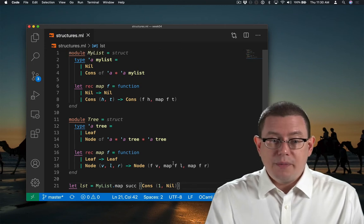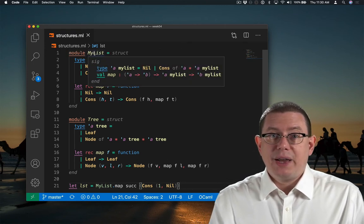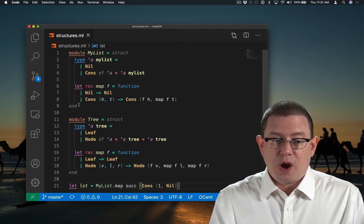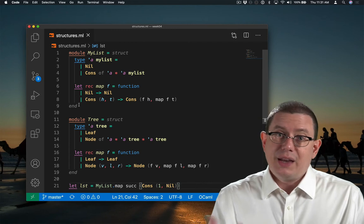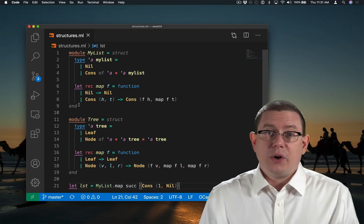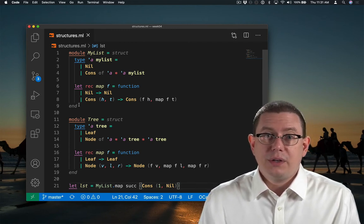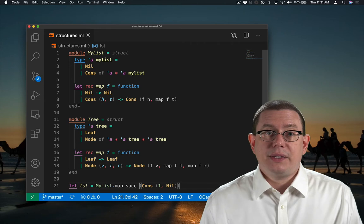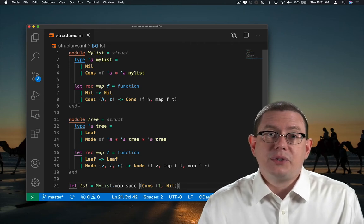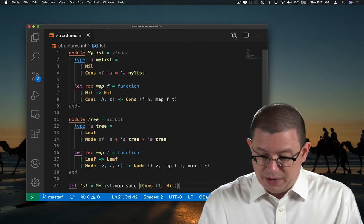So we created a module, which is named myList, and we bound it to this structure. Inside that structure is all the kind of code that we've been writing all along. So basically this gives us a way to create nested levels of code with hierarchical names.